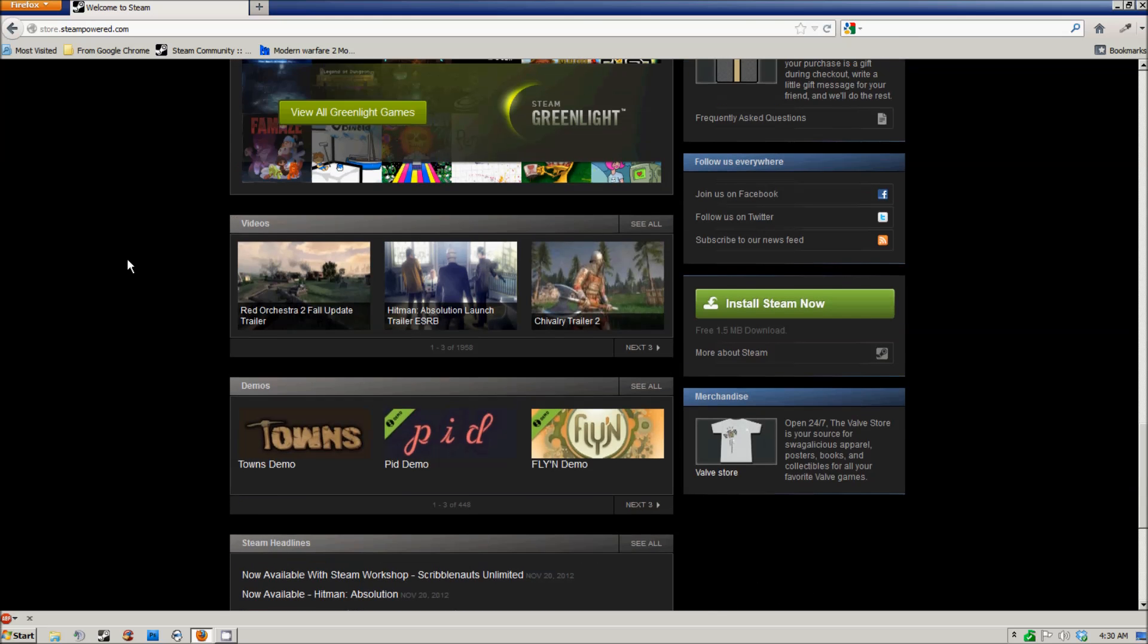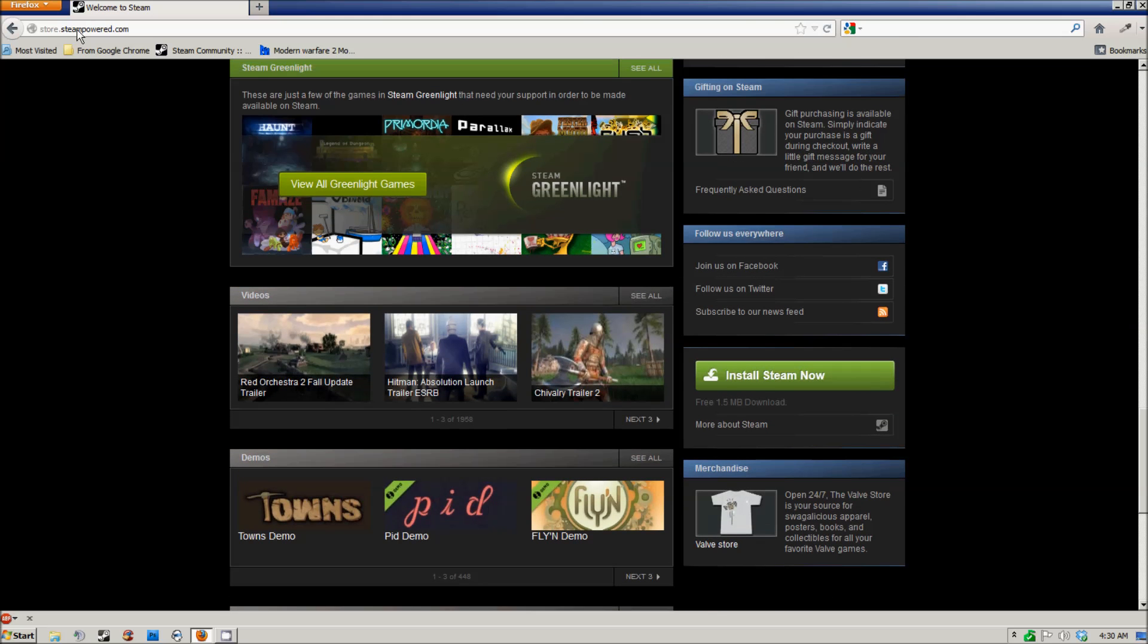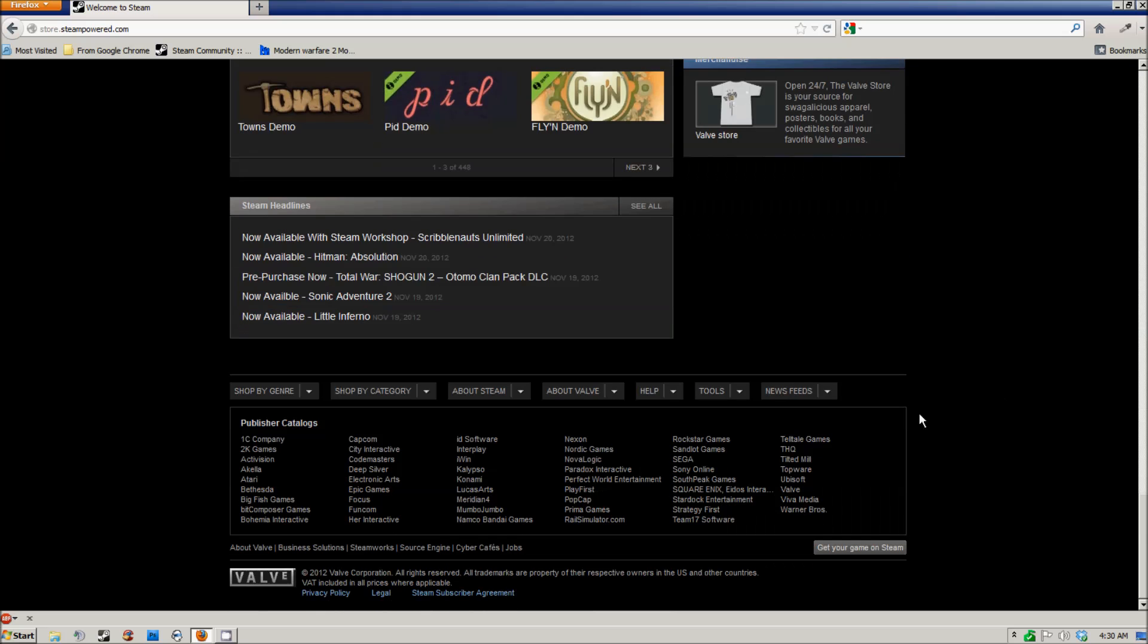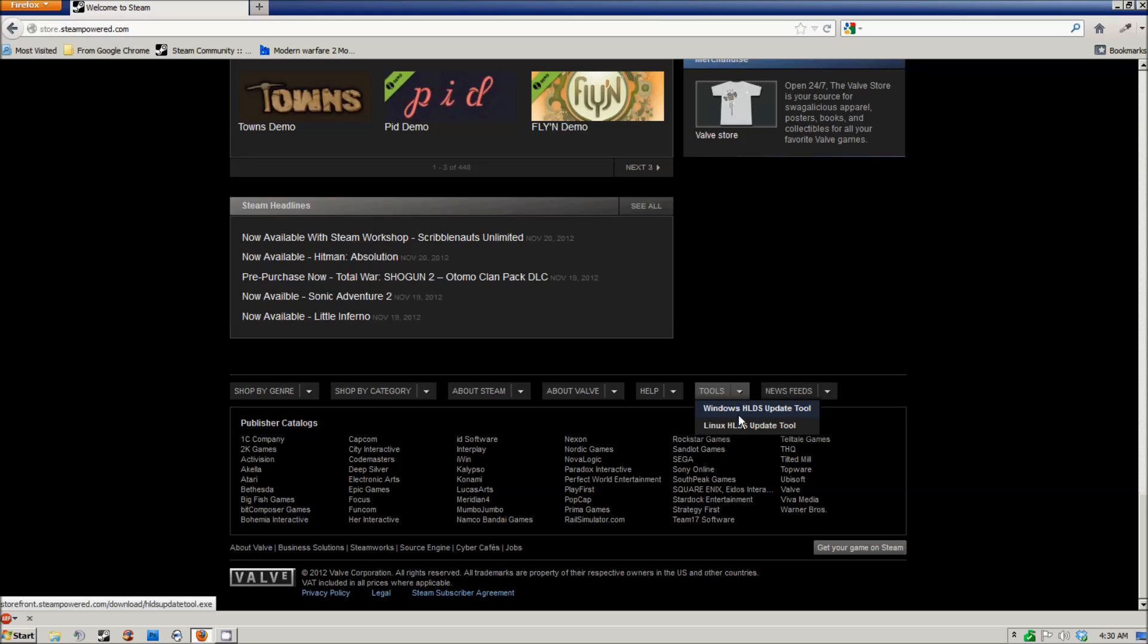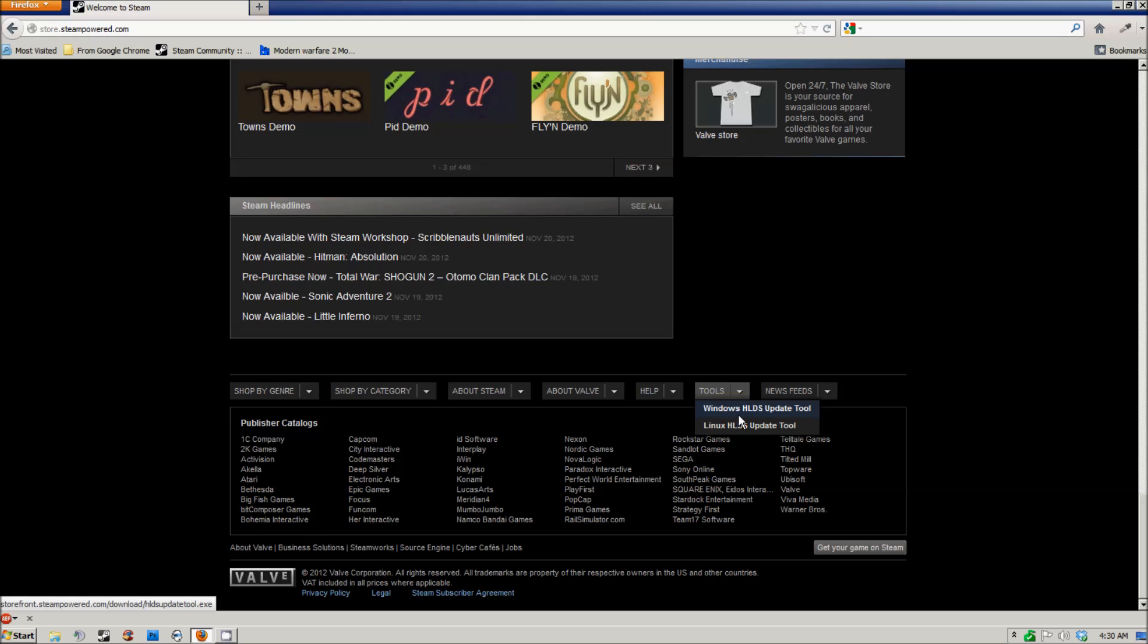First, you want to go to the main Steam Powered website and scroll all the way down to the bottom of the store page and look for the tools tab. When you see this, click on Windows HLDS update tool.